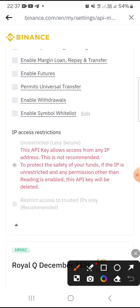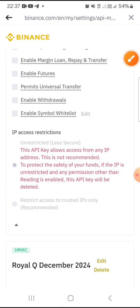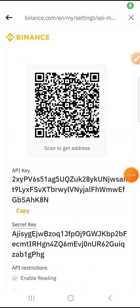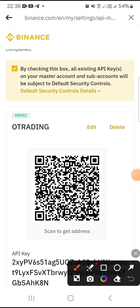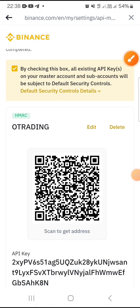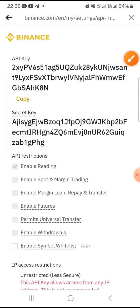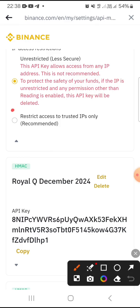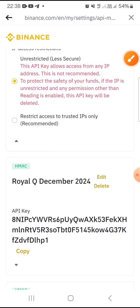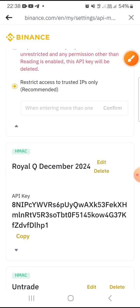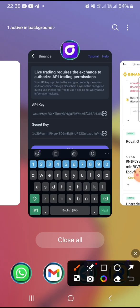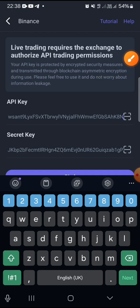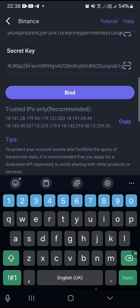Now go back to your Binance app. Come down and tap on Edit at the top. Then scroll down and check the option that says 'Restrict access to trusted IPs only'. Tap on it, then go over to your old trading app and copy the IP address shown there.